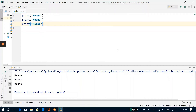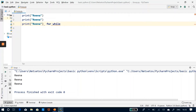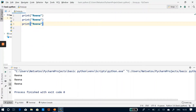Here this loop comes into existence. We can do this by two ways: for loop and while loop. This video will be focused on while loop.